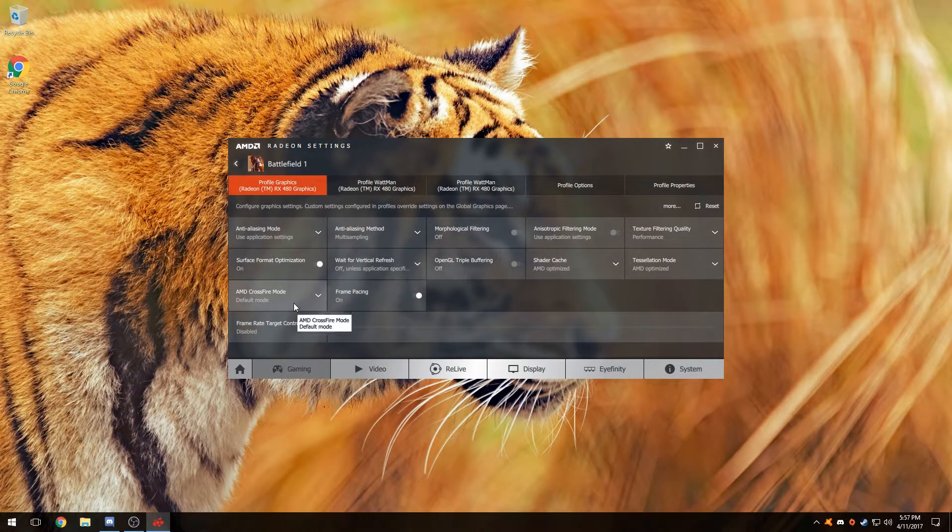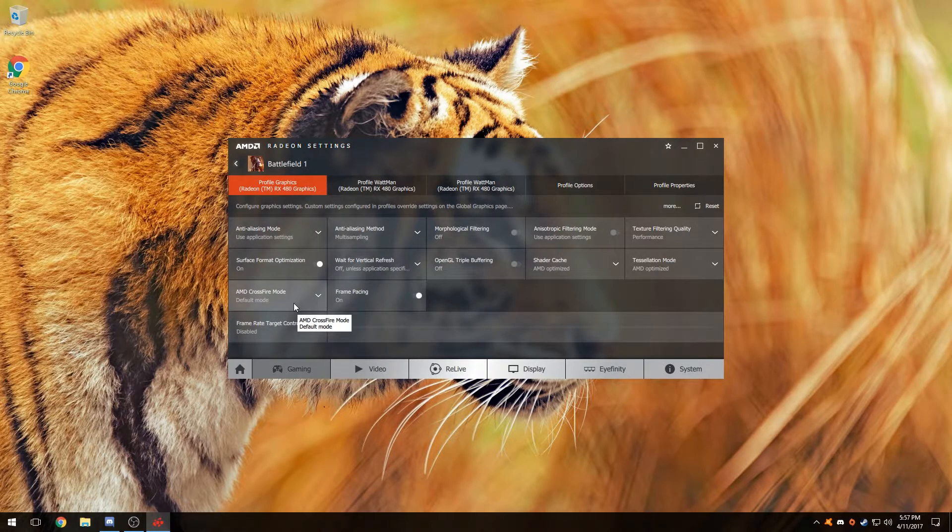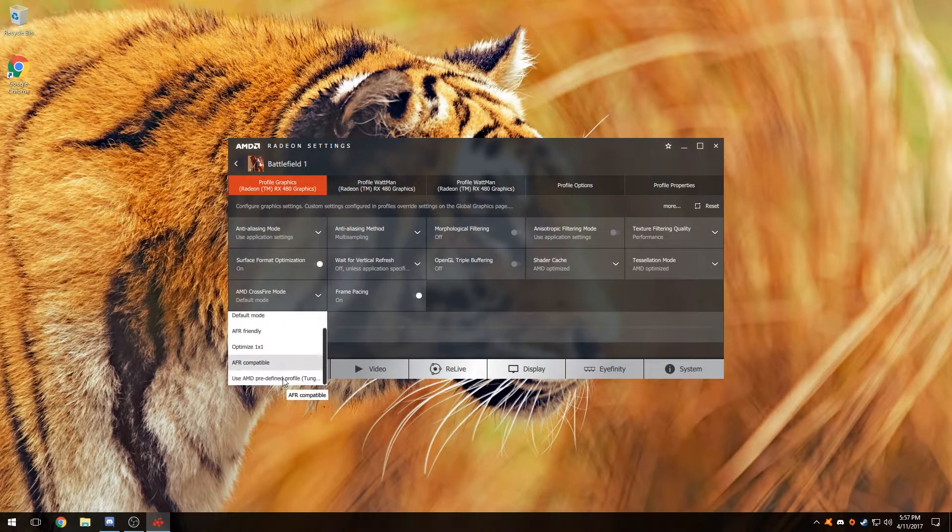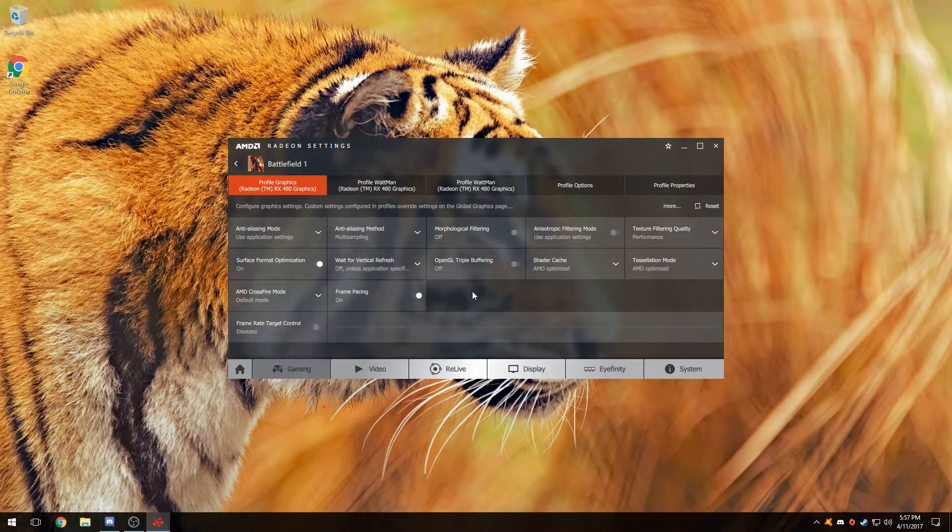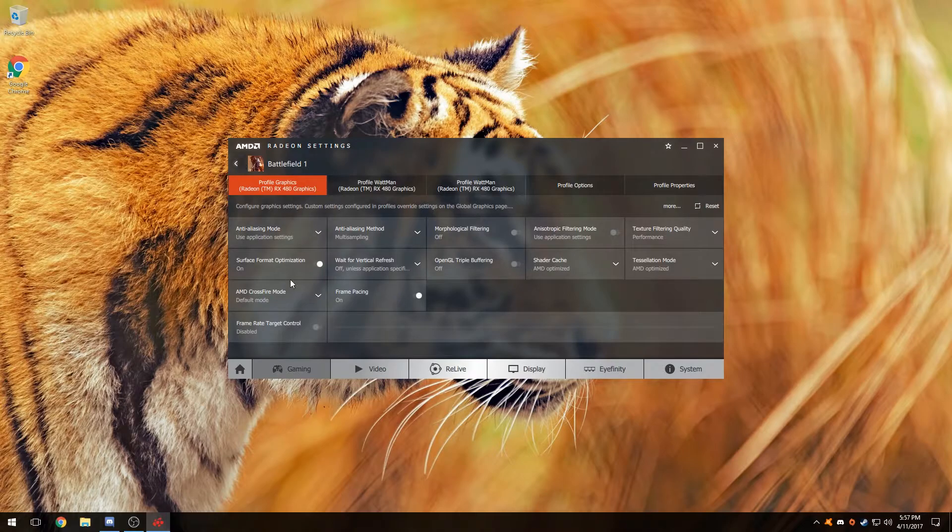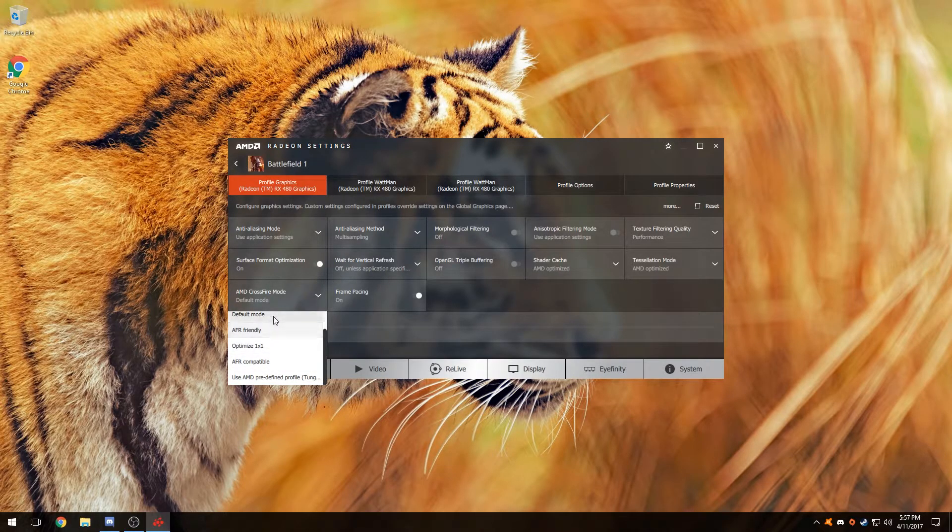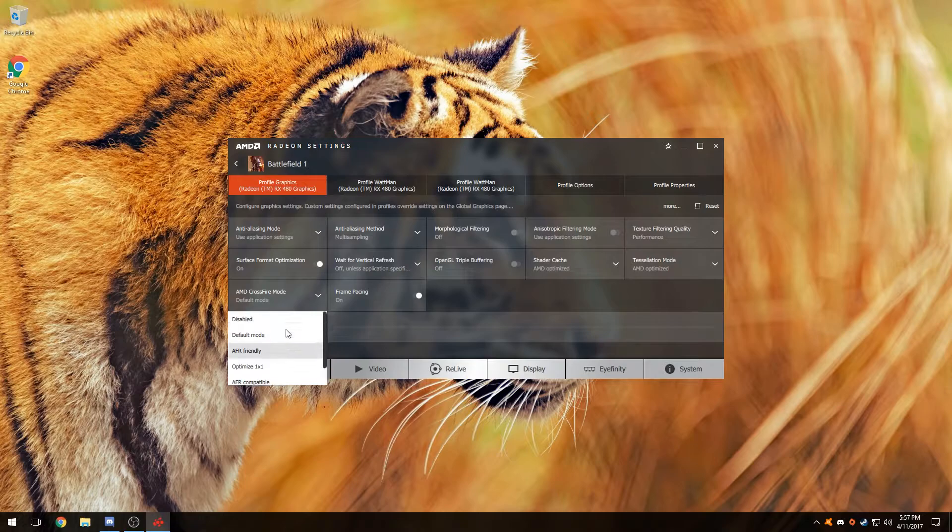Now it varies between each game. Some games will actually perform better in AFR friendly, optimized 1x1, or AFR compatible. It all depends on the game and whether or not it's designed to run on one of these settings or have it completely disabled.